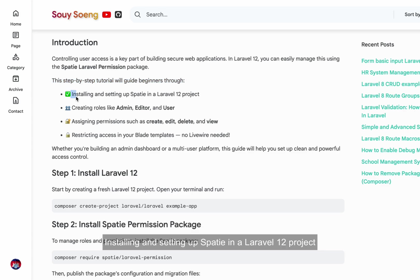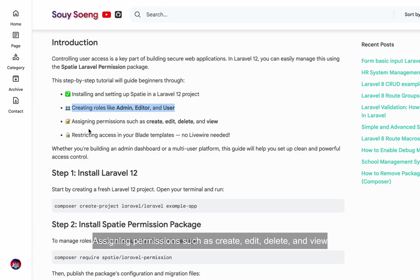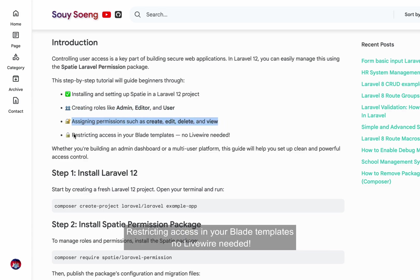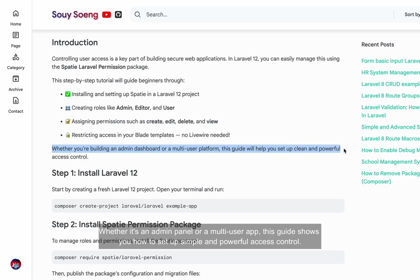We'll cover installing and setting up Spacey in a Laravel 12 project, creating roles like admin, editor, and user, assigning permissions such as create, edit, delete, and view, and restricting access in your blade templates — no Livewire needed. Whether it's an admin panel or a multi-user app, this guide shows you how to set up simple and powerful access control.